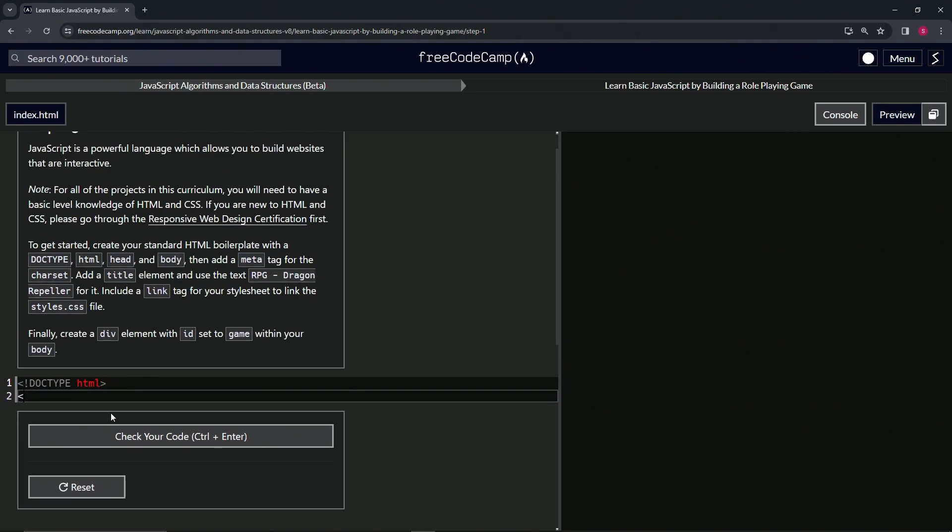So then we're going to do the HTML tag. So HTML and we'll do the close HTML while we're at it. Close HTML. And inside of the opening HTML tag we're going to say lang equals in for English.